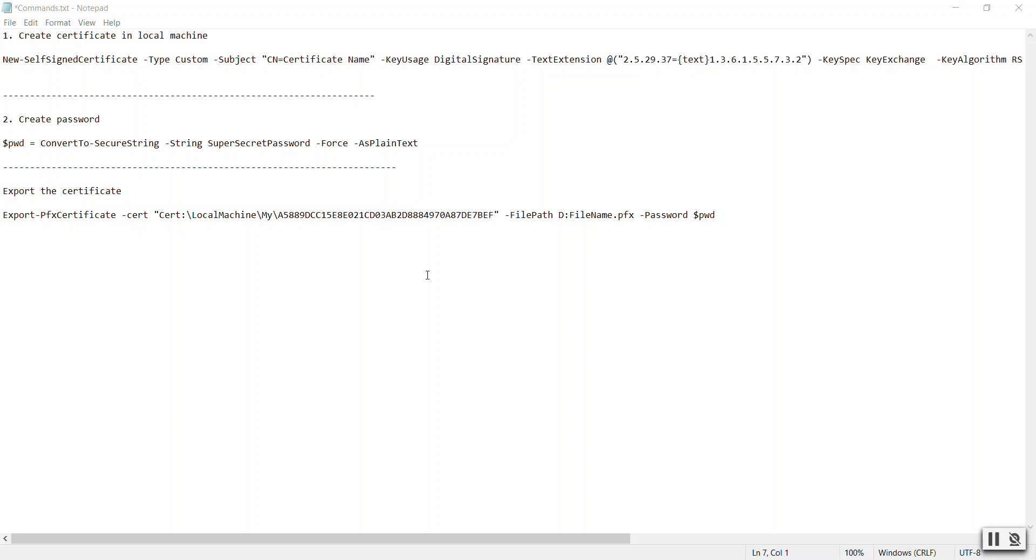Certificates are used to communicate with other services or applications in a secure manner. In production, you purchase a real certificate, but for development and testing purposes you might need a temporary certificate that you can create on your own.